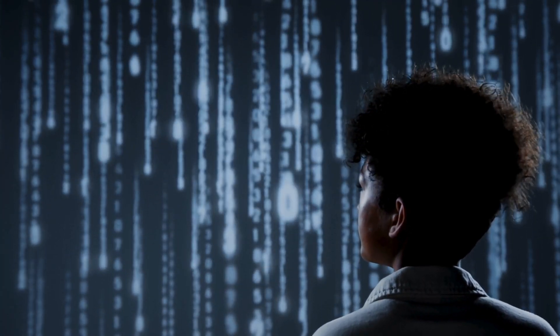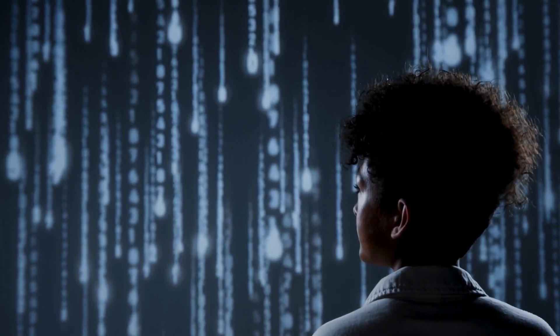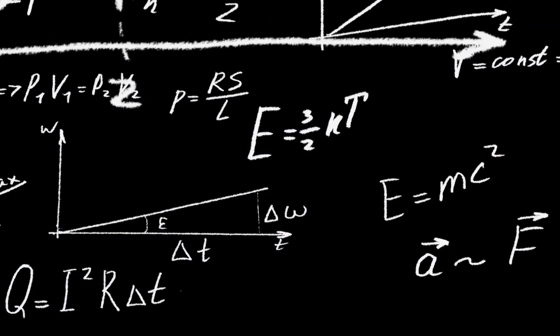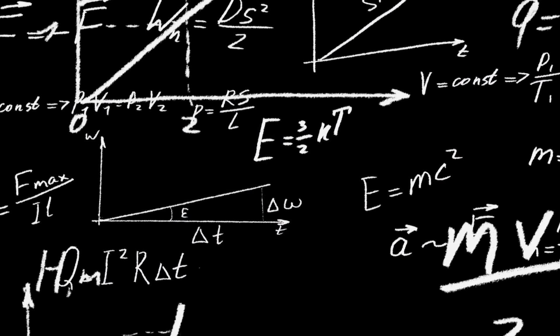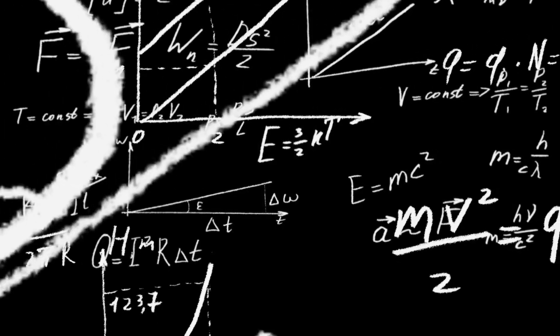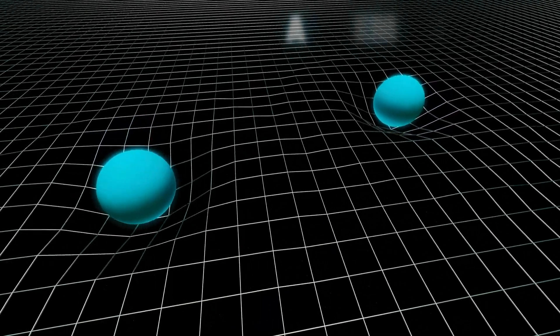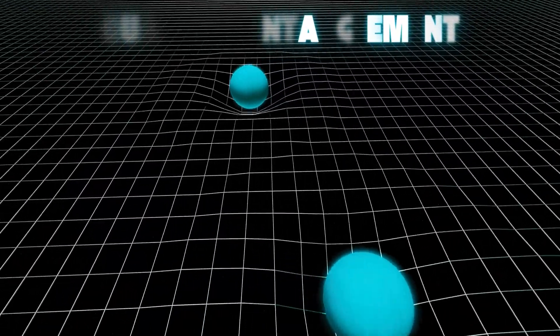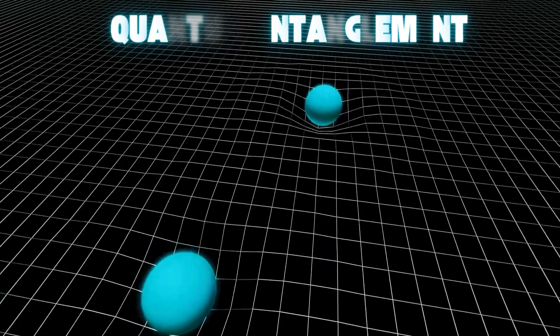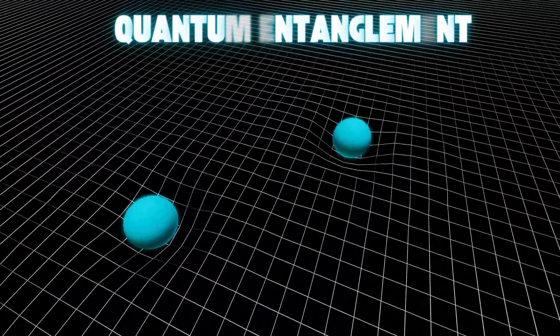But what makes Willow truly terrifying isn't its ability to compute. It's the doors it can open. Doors to realms of physics and mathematics we barely understand. You see, when Willow processes information, it taps into quantum entanglement, linking particles across vast distances.